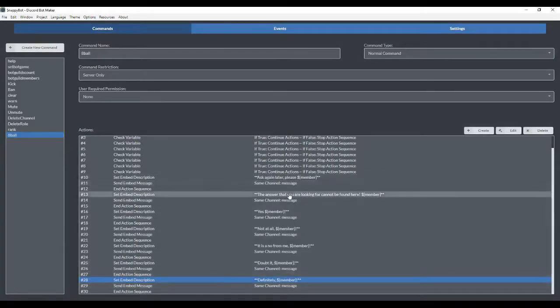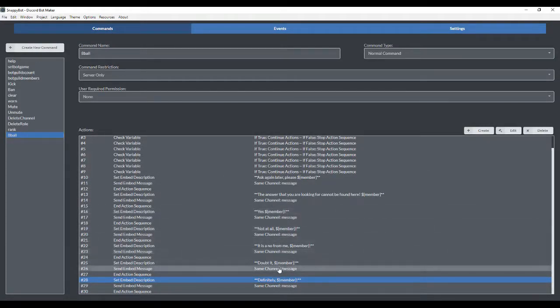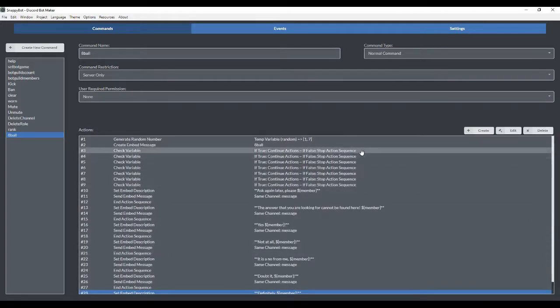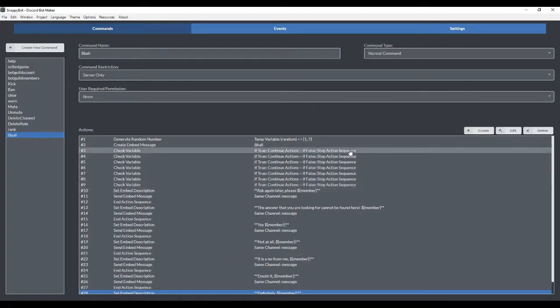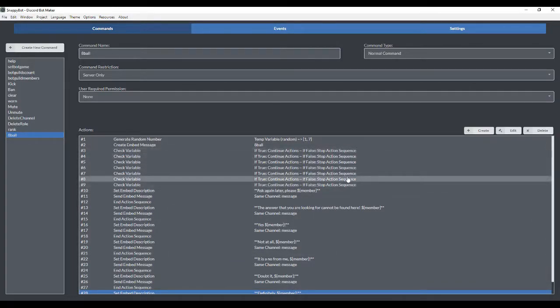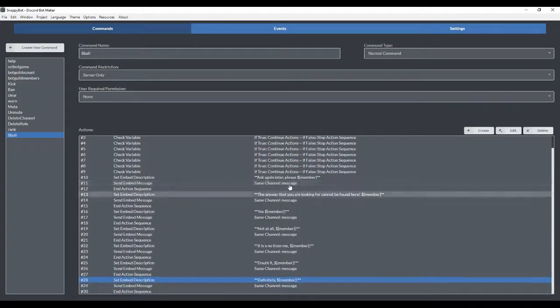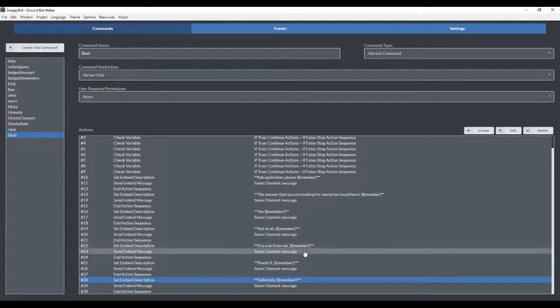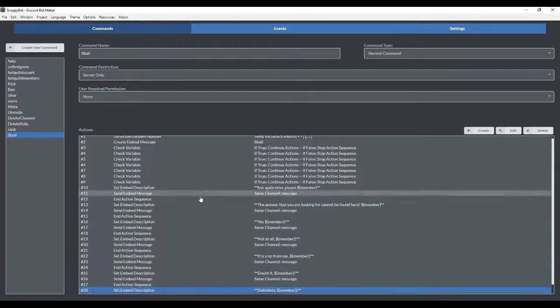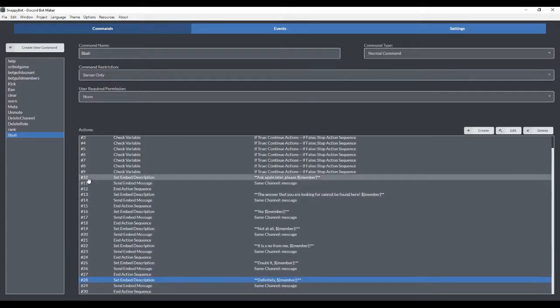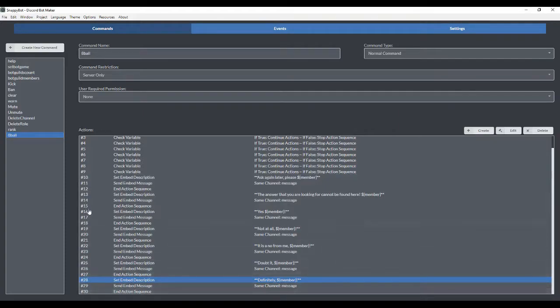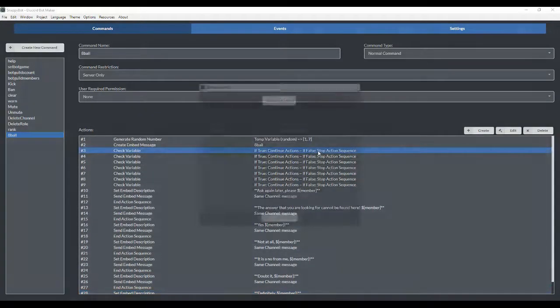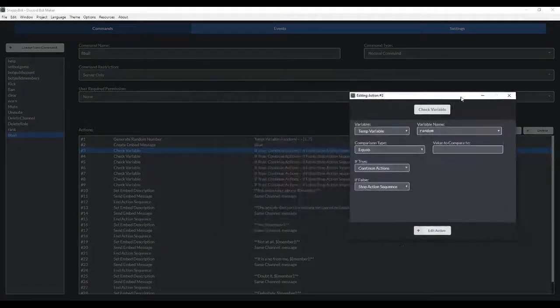So now we have 7 responses. 1, 2, 3, 4, 5, 6, 7. And now we're going to set up these conditions. So these conditions are going to be used to tell the bot which of these answers to respond with. And we want to do them last because we're going to have to use these numbers over here that dictate the actions, basically. So we'll go to 1.